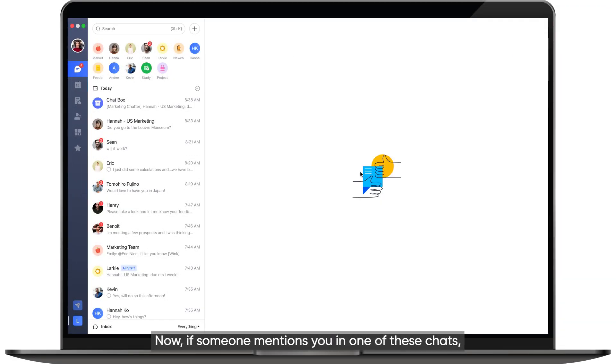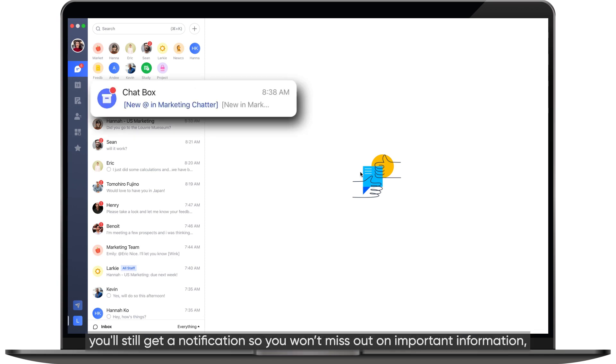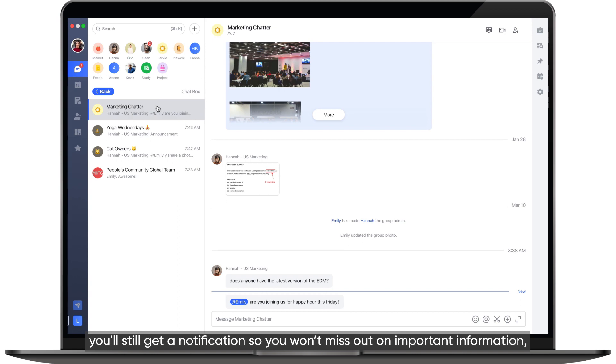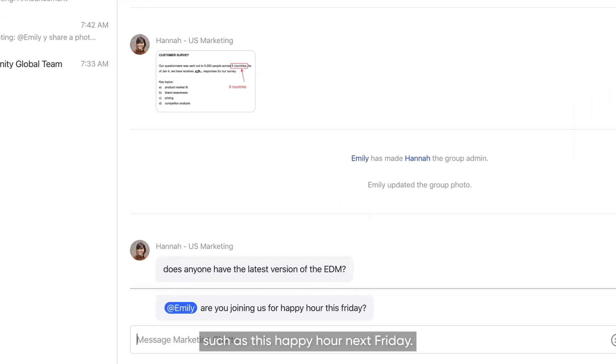Now, if someone mentions you in one of these chats, you'll still get a notification so you won't miss out on important information, such as this happy hour next Friday.